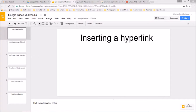John Hardison here. We're going to look at making a Google Drive slideshow much more attractive and interactive by adding hyperlinks, images, videos, and drawings from Google Drive. Let's get started.